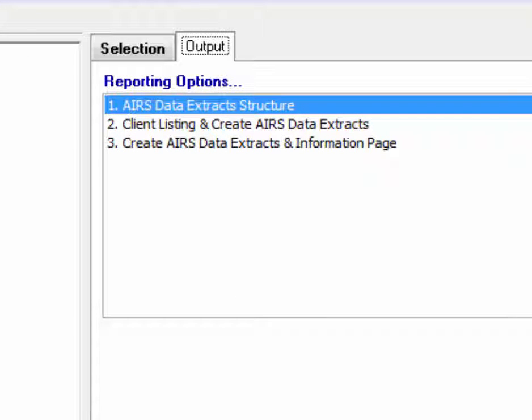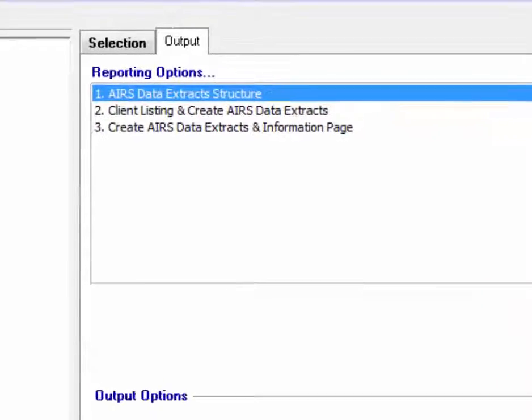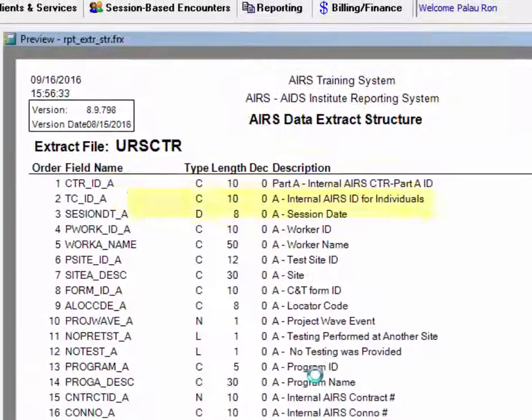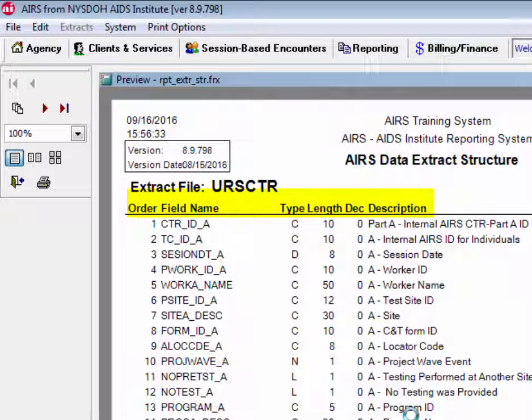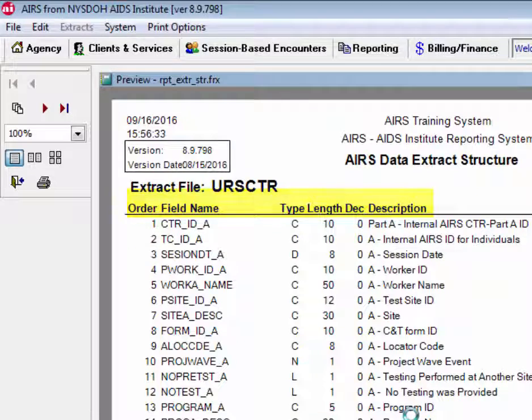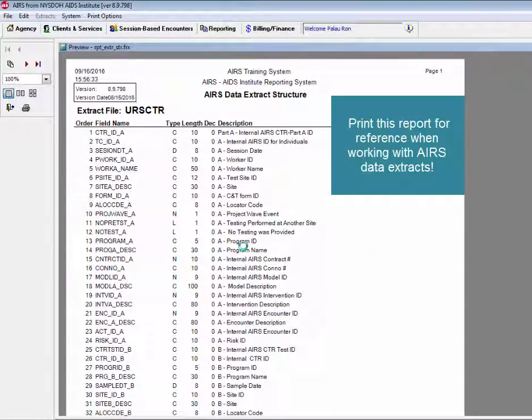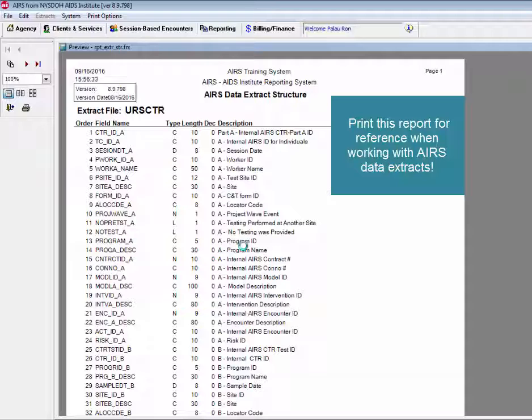The AIRS Data Extracts structure will give the user a detailed listing of all the fields that are included in the data extract files. The field name, type, length, and field description are all listed. Prior to running the other two data extract options, users may find it helpful to run and print this as a reference.